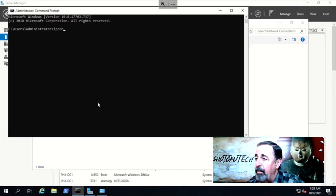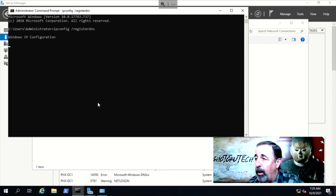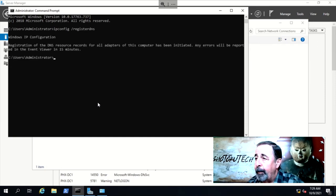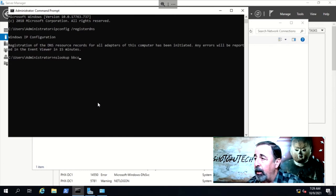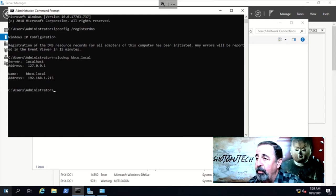Run ipconfig registerdns to update the DNS records for the domain controller. Now, we can look up the domain name bbco.local and see the correct IP address is resolved.